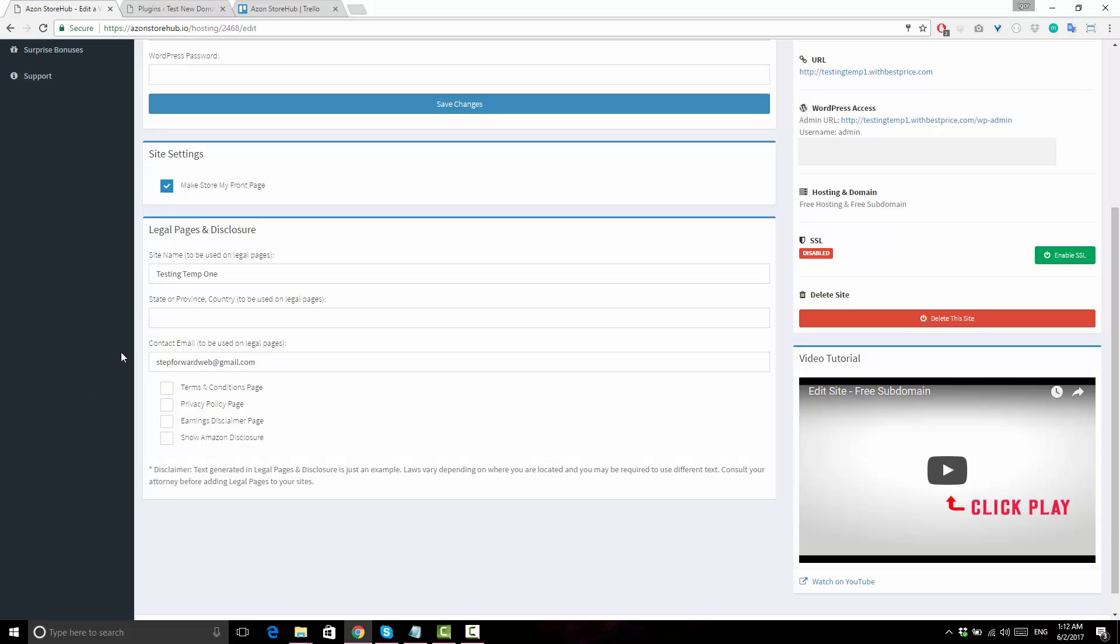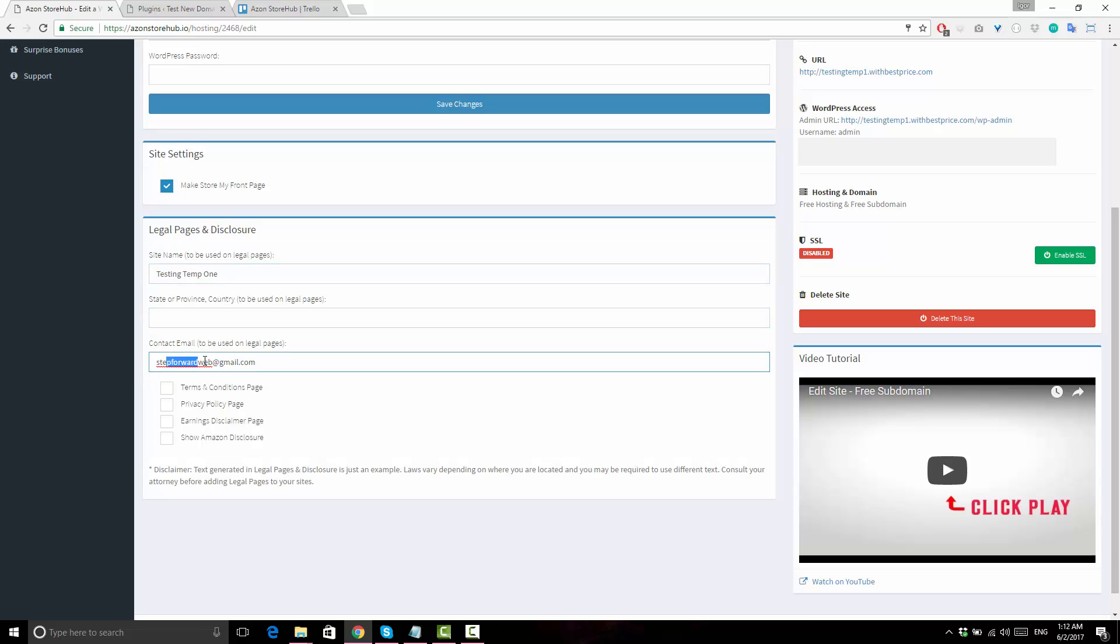To generate legal pages, Azon Store Hub needs three pieces of information. The name of your site, state or province plus country, and your contact email. Everything is pre-entered for you except for the state or province.